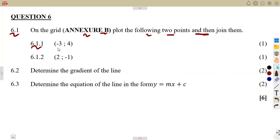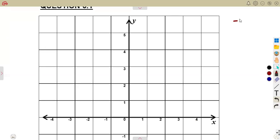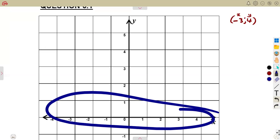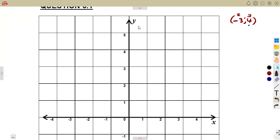The first point is negative 3, 4. Remember, a point is given in terms of x and y values. So we need where x is minus 3 on the x-axis, and where y is 4 on the y-axis. X is minus 3 here, y is 4.